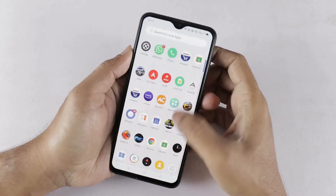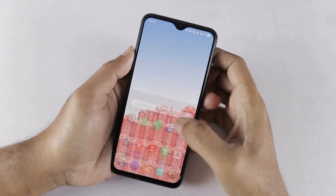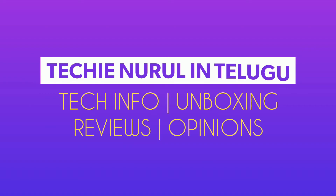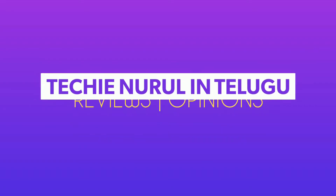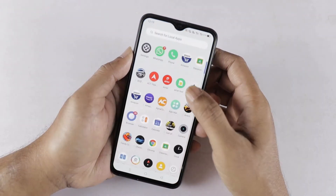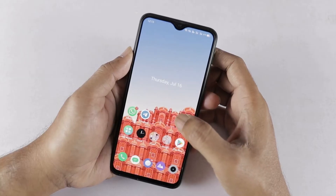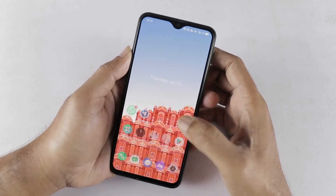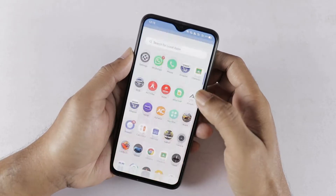Hello friends, welcome to TechNourville Intelli YouTube channel. Today we will talk about the screen-off display feature on Realme.